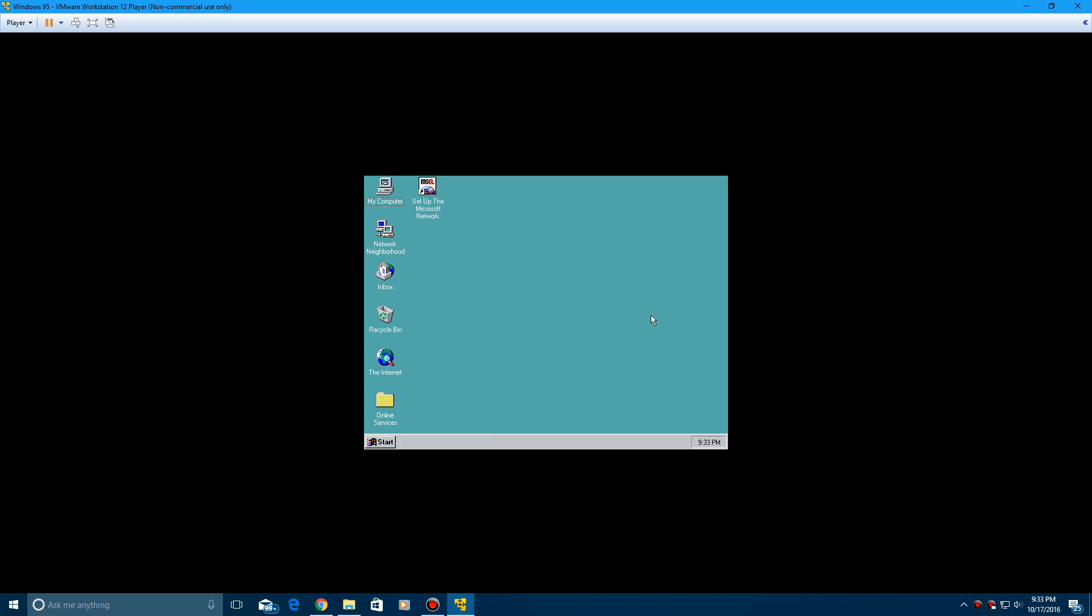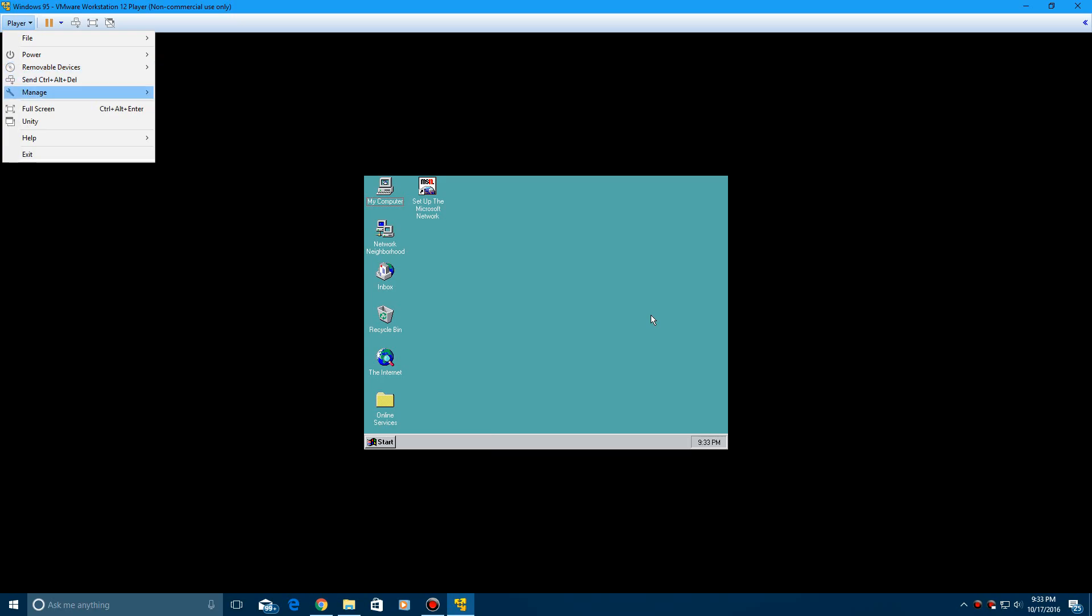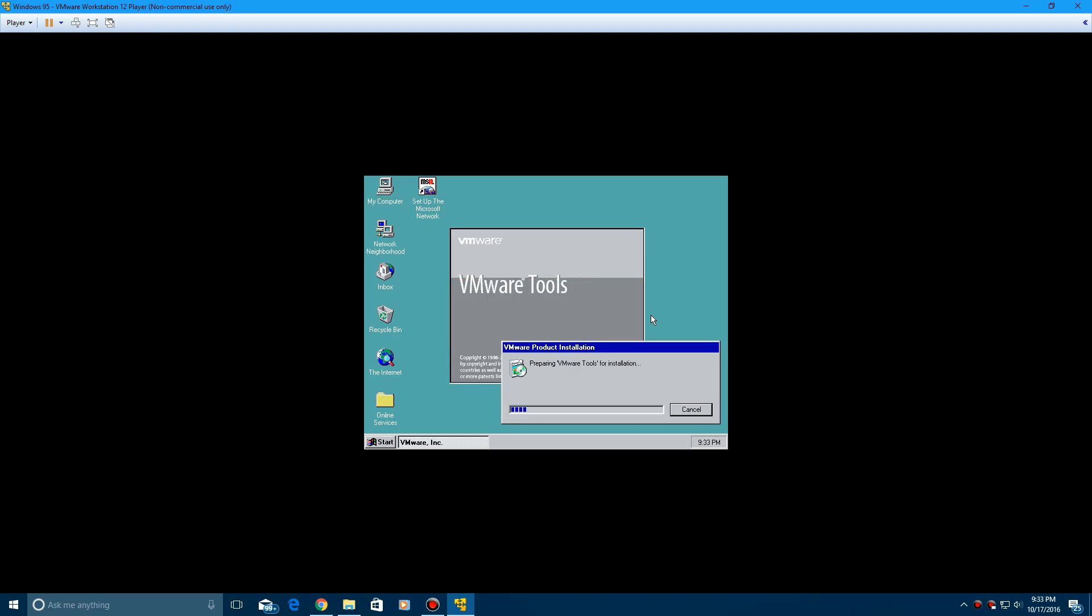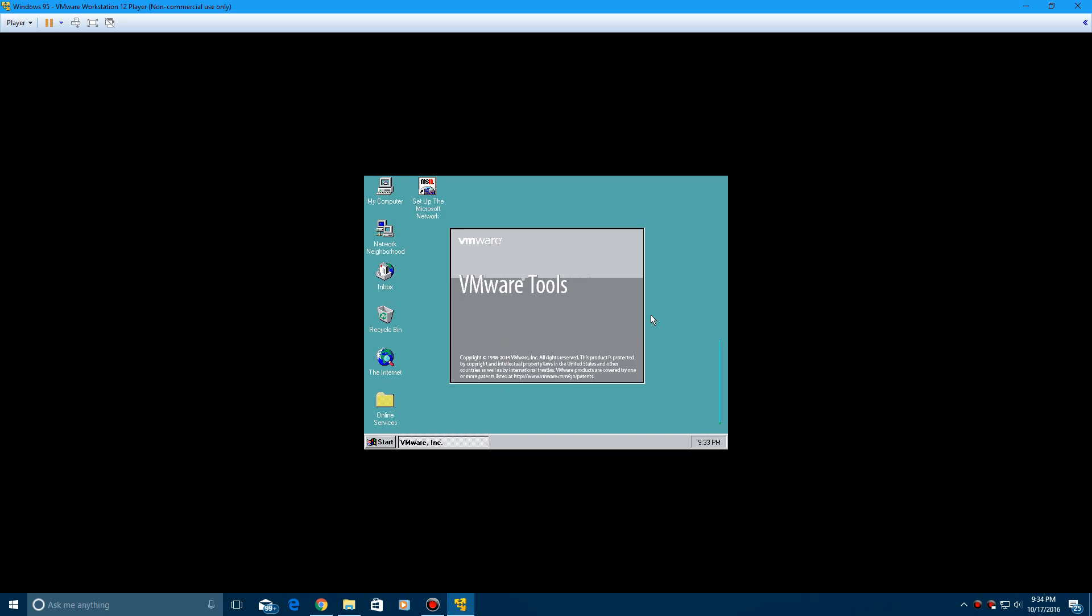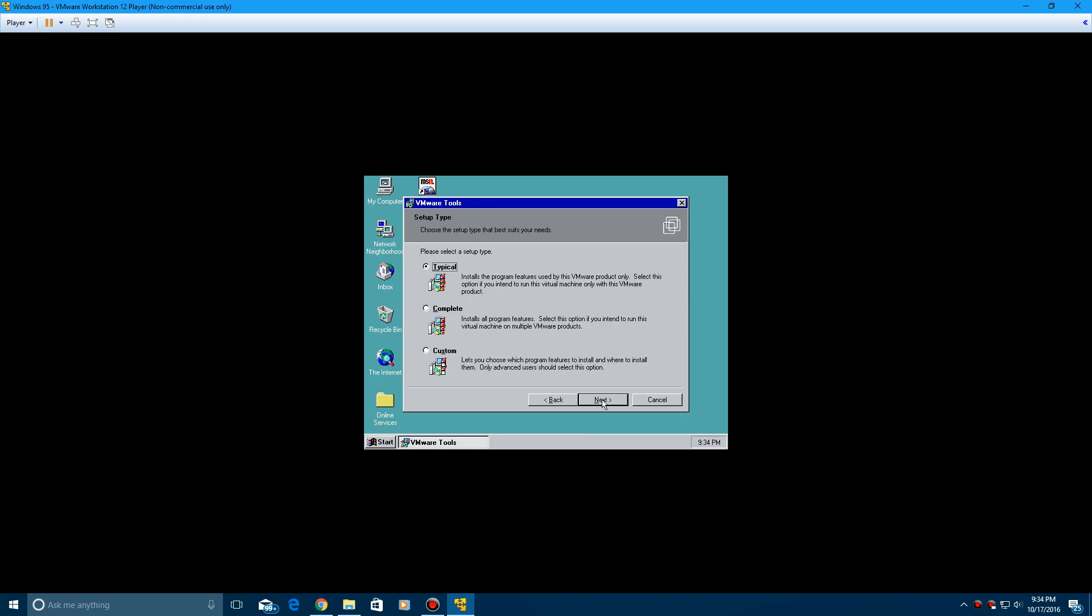So what you want to do is go up to player, and then manage, and then install VMware tools. Now I have not done this in the past, so I have no idea if this works or not. So you're basically kind of just watching me as it goes here. And I believe it looks like it's going to work here. But we'll see. So it says welcome to the installation wizard of VMware tools. Go ahead and click next.